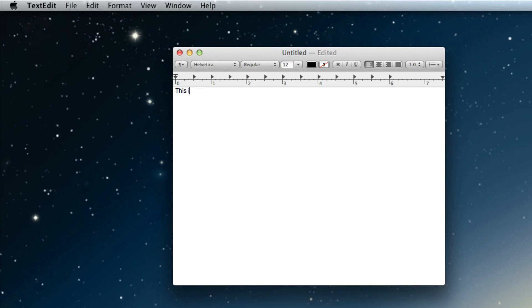Let me just type out a quick test document. This is a test for a Mac download blog.